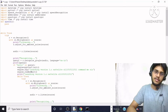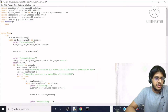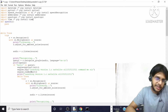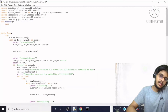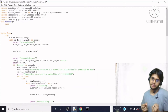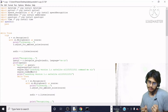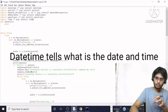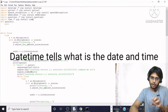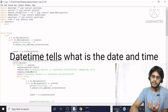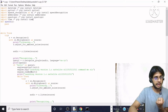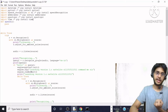First of all we are going to install the `datetime` module. As the name suggests, this module is to tell the user what the date and time is being displayed on the screen. This is what we are going to do with this module.